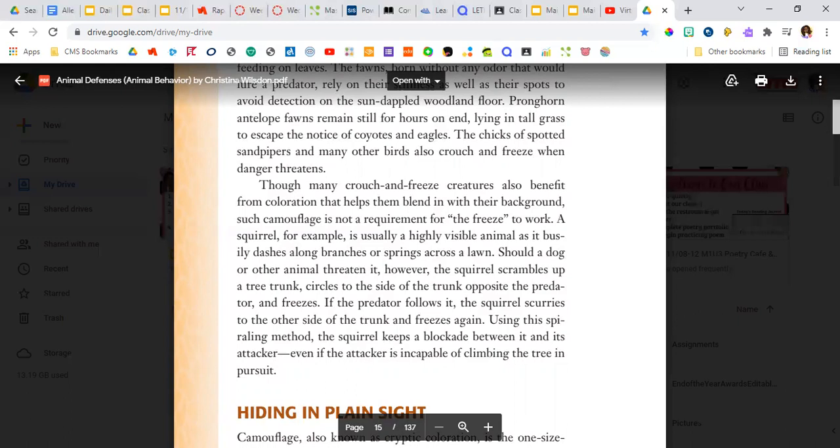If the predator follows it, the squirrel scurries to the other side of the trunk and freezes again. Using this spiraling method, the squirrel keeps a blockade between it and its attacker, even if the attacker is capable of climbing the tree in pursuit.